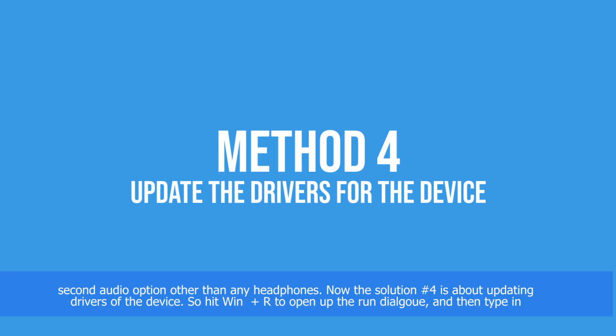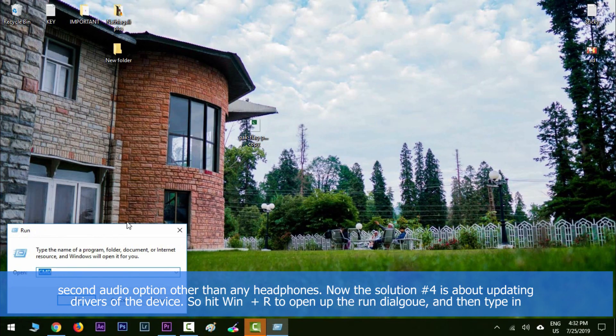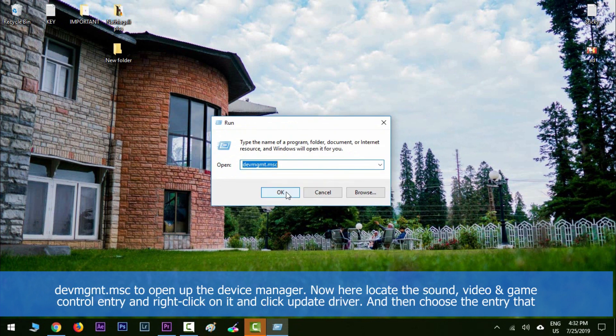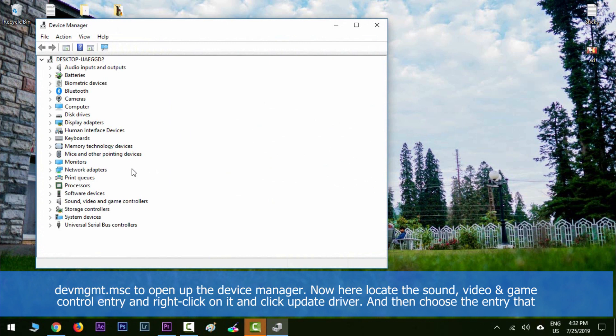Solution number four is about updating drivers for the device. Hit Windows key plus R to open the Run dialog, then type devmgmt.msc to open Device Manager. Locate the sound, video and game controllers entry.